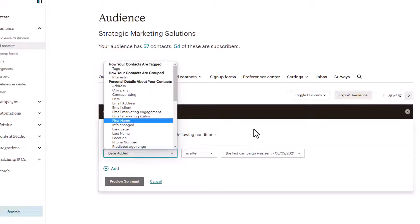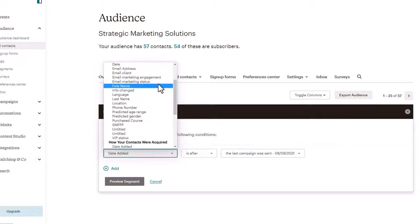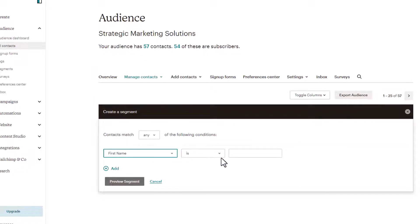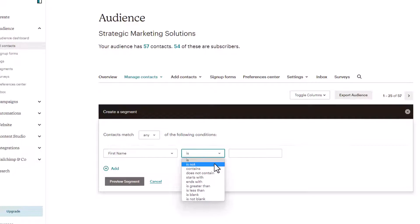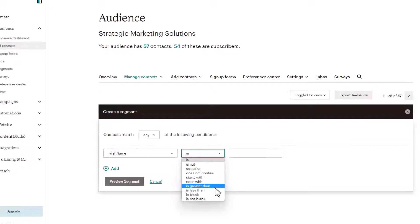How do you filter out your audience to communicate directly to that segment, to that filter? So let's do first name and you have options for the operator here: is, is not, contains, does not contain, is greater than, is less than, is blank, is not blank.